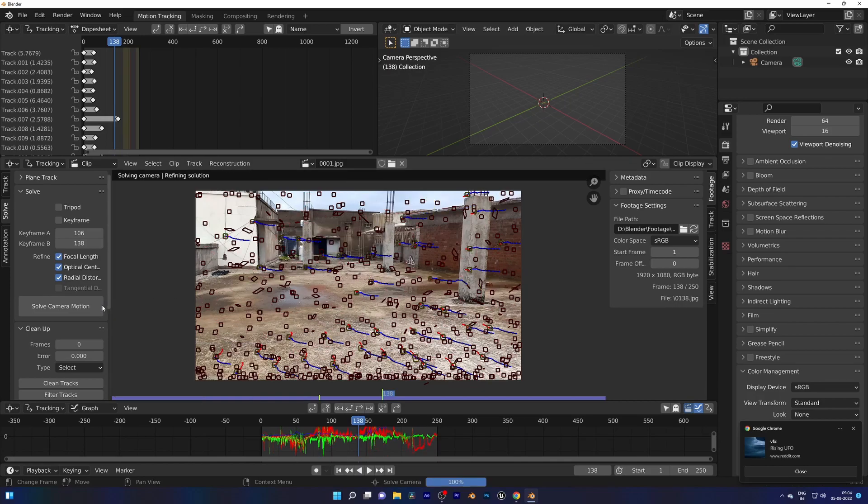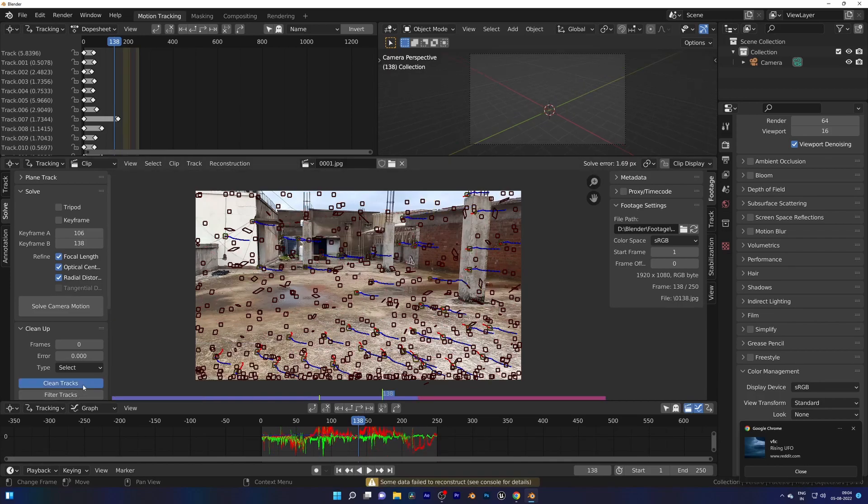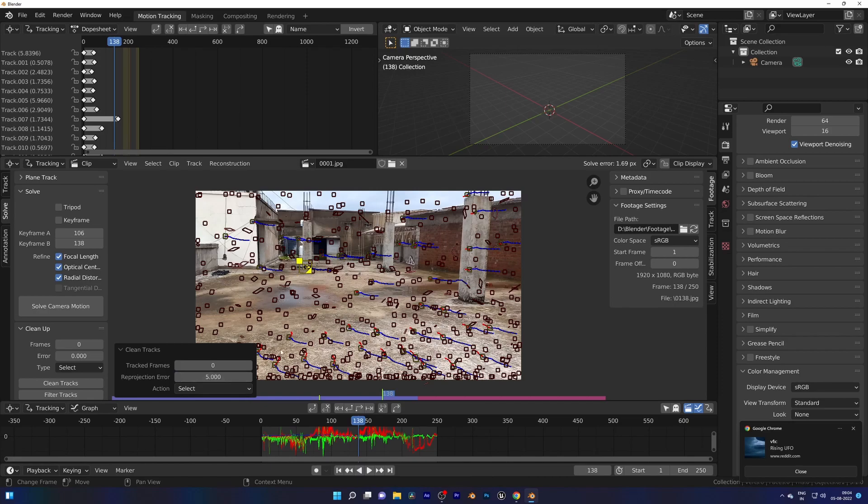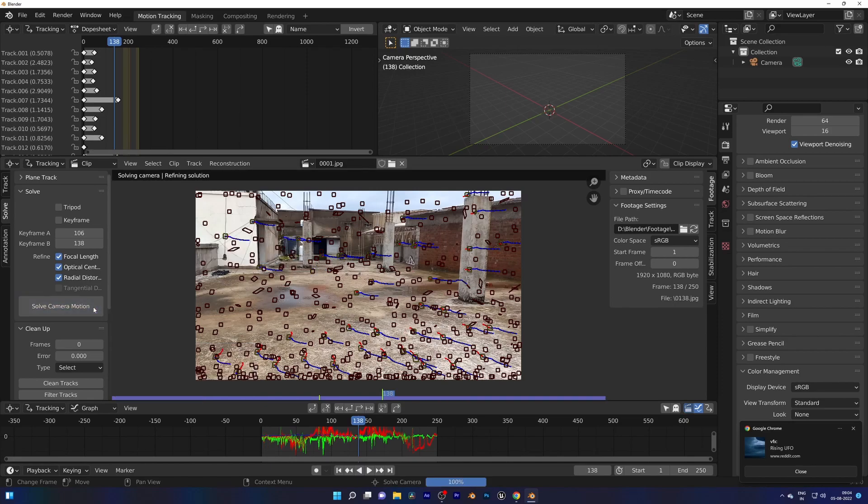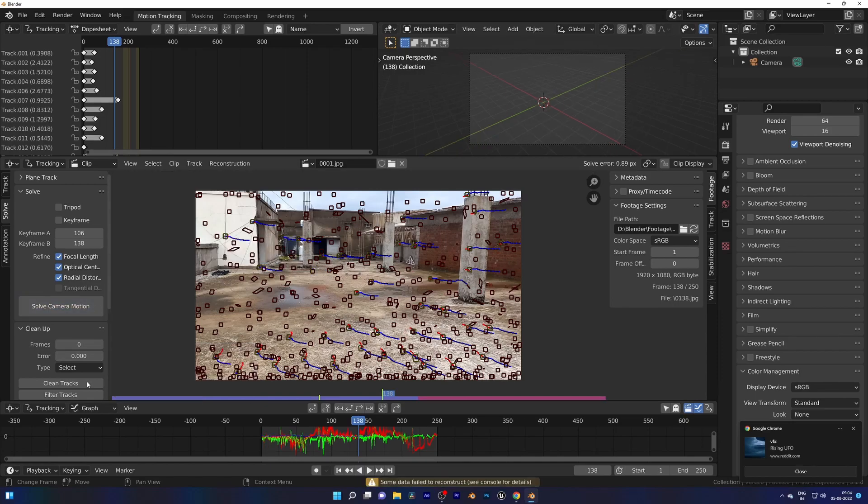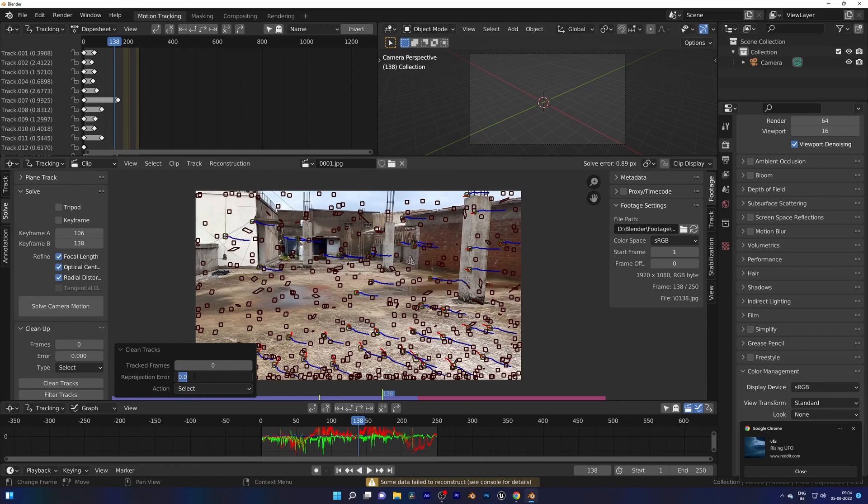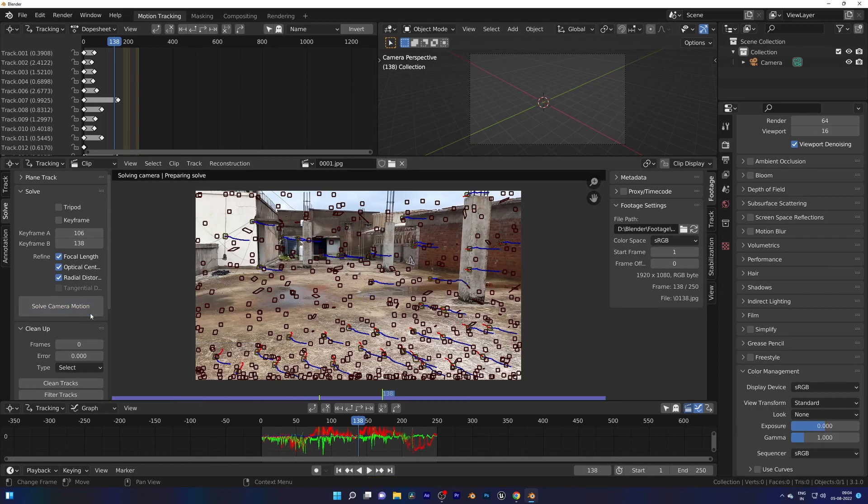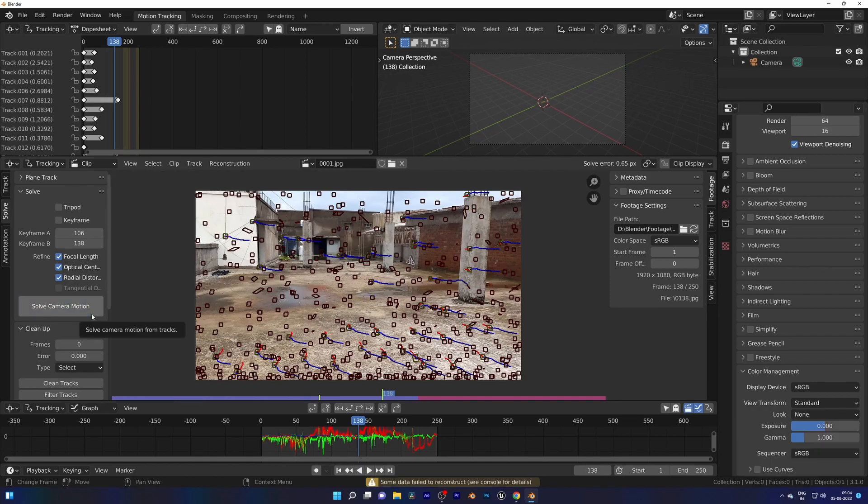Can we get this less than a pixel? This time try with projection error 5. We are down to a pixel. Can we get it near half a pixel? Try with 4. Good.